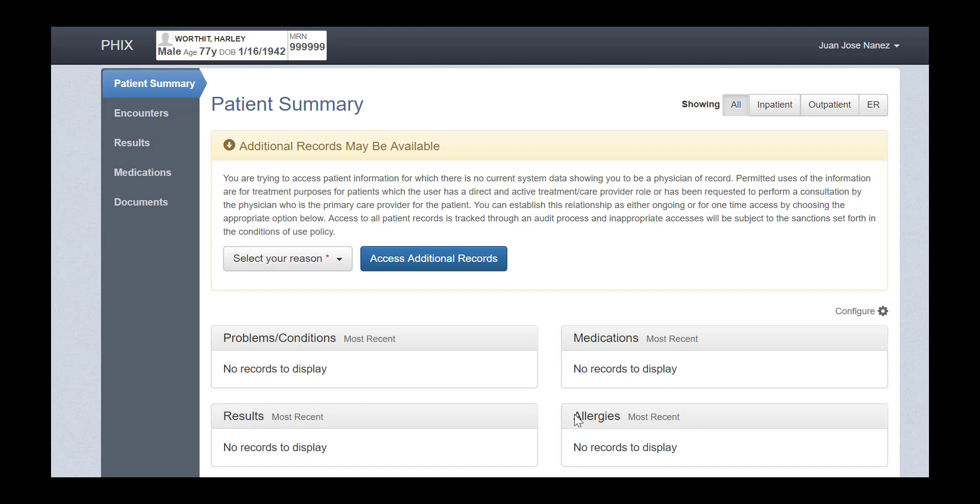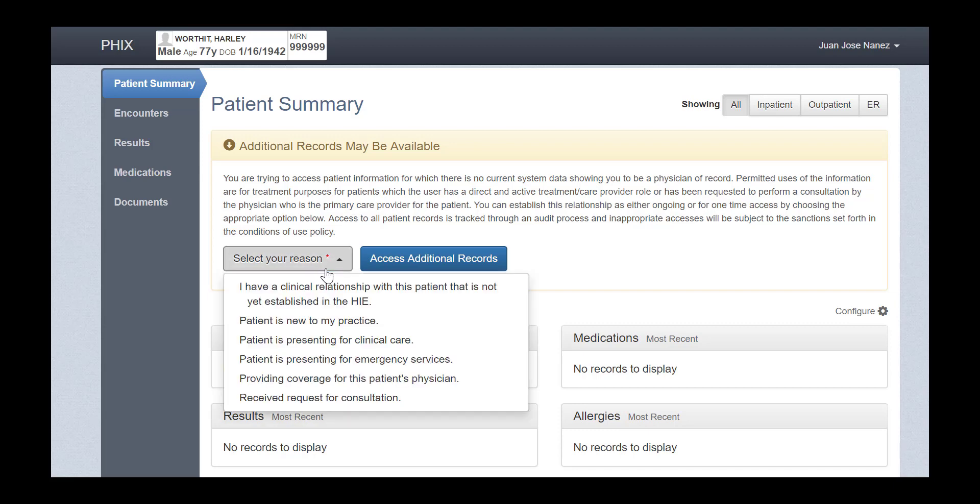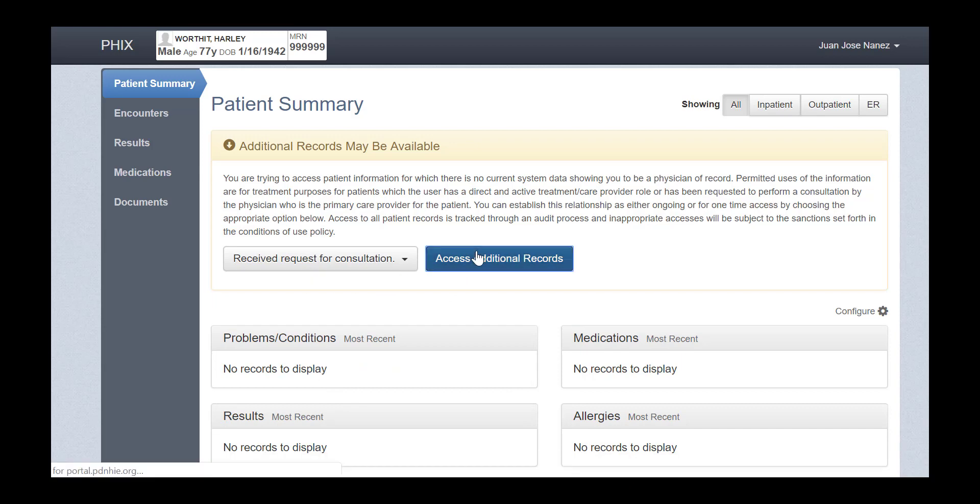To access additional sensitive information, you will use this feature at the top called Access Additional Records. Select the treatment reason that you need to view additional patient records that may contain sensitive information. Then click Access Additional Records.